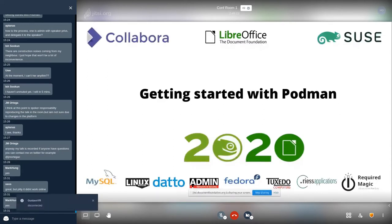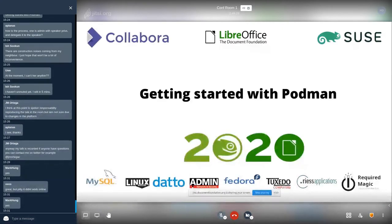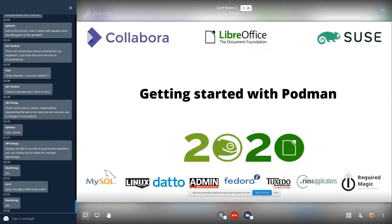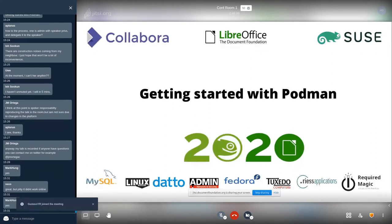So yeah, this presentation is going to be about Podman, but it's going to be very introductory level. So if somebody knows nothing about containers, this is the place to be because that's what we're going to look at and then we're going to head towards Podman.